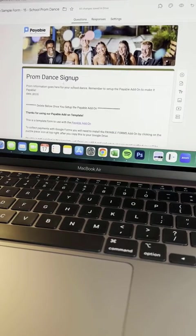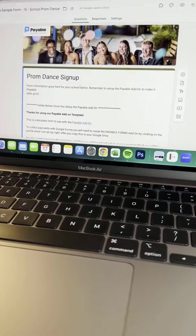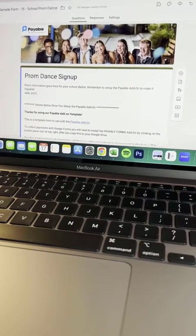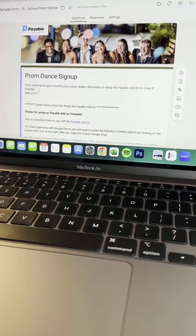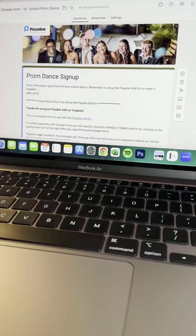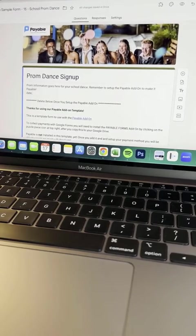Once you've made a copy, you'll be given your own form to update any way you want, so obviously putting your school name in here, your date, your pricing, anything along those lines.